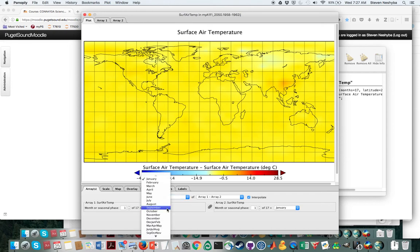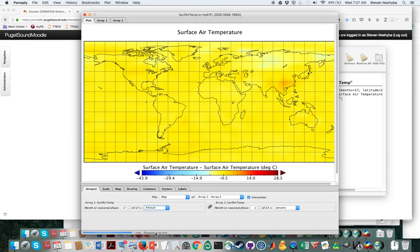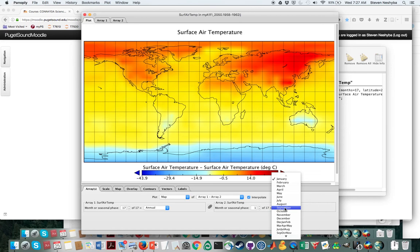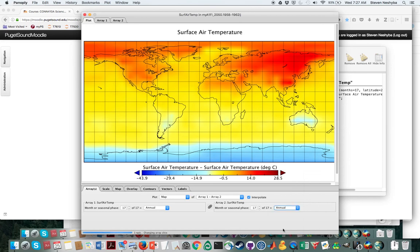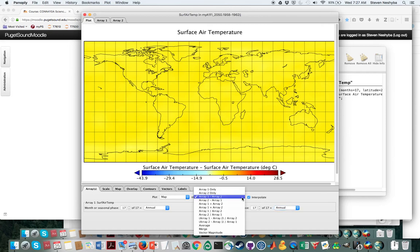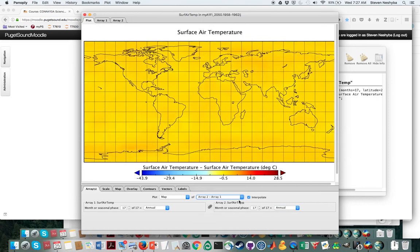What you want to do is look at the annual averages for temperature on both of them. Because the latter time period is array two, I'm going to switch this so that I can look at array two minus array one.